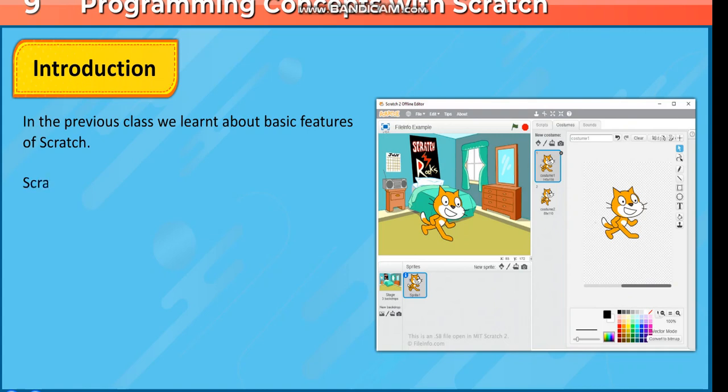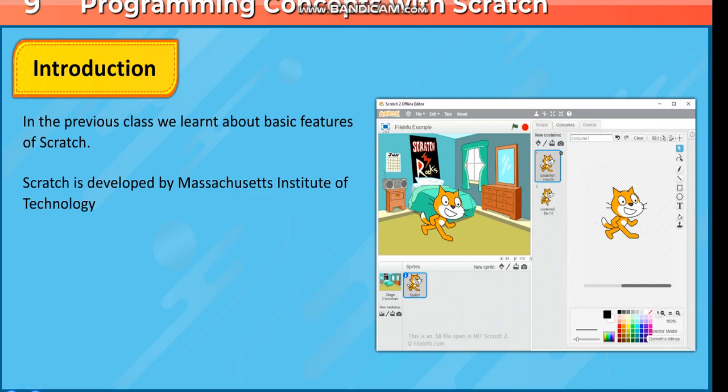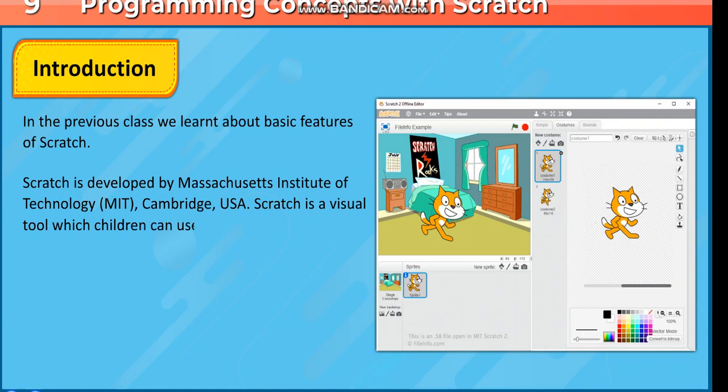Scratch is developed by Massachusetts Institute of Technology, MIT, Cambridge, USA.